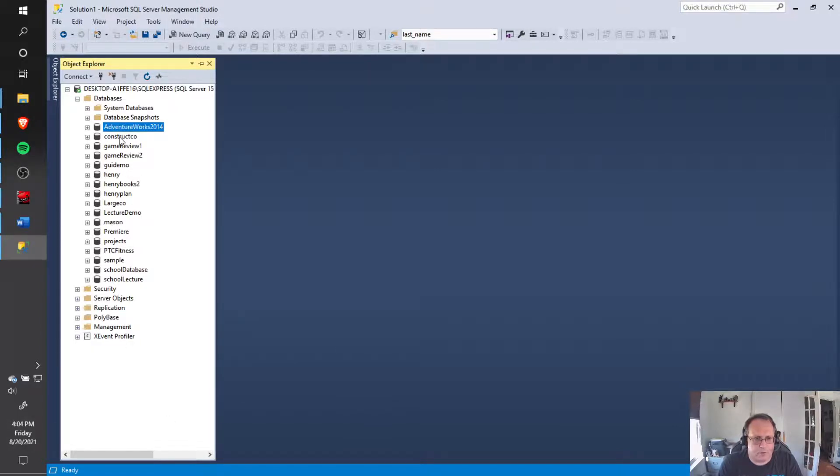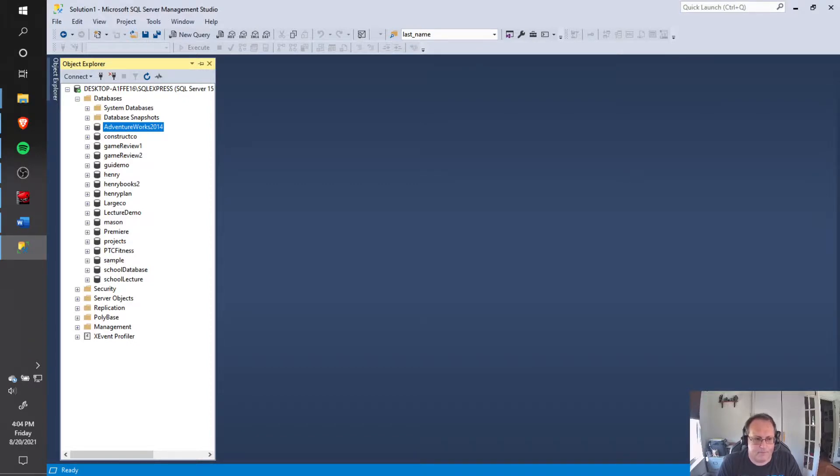This also works if you have other databases in here that have a weird name and you can't build ER diagrams. Try that trick. Thanks guys, good luck.